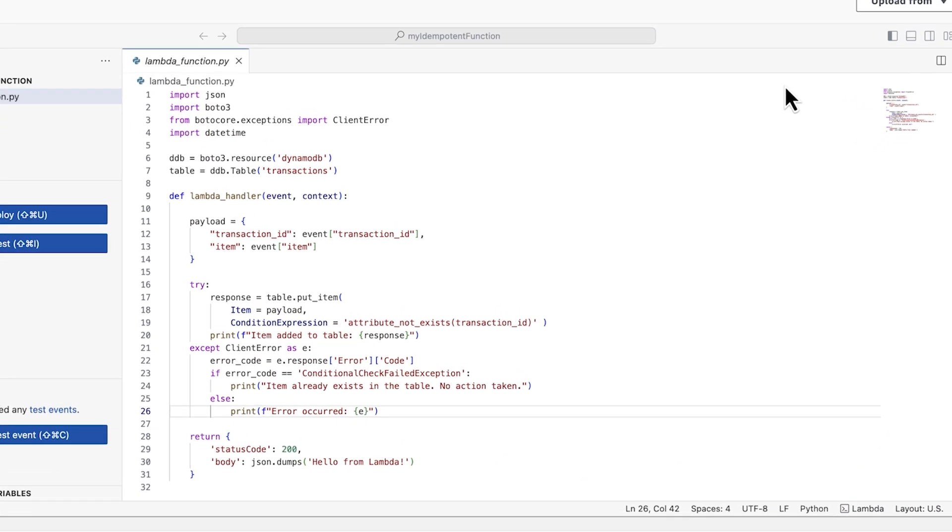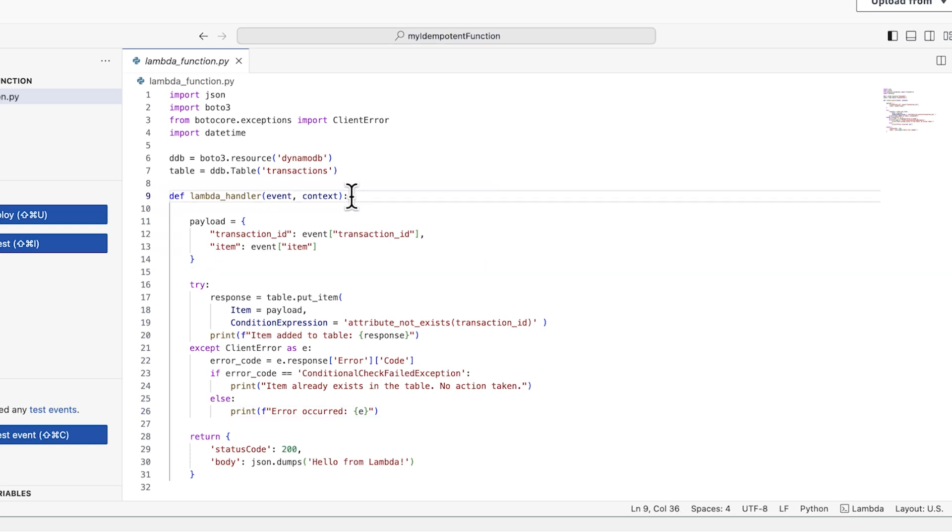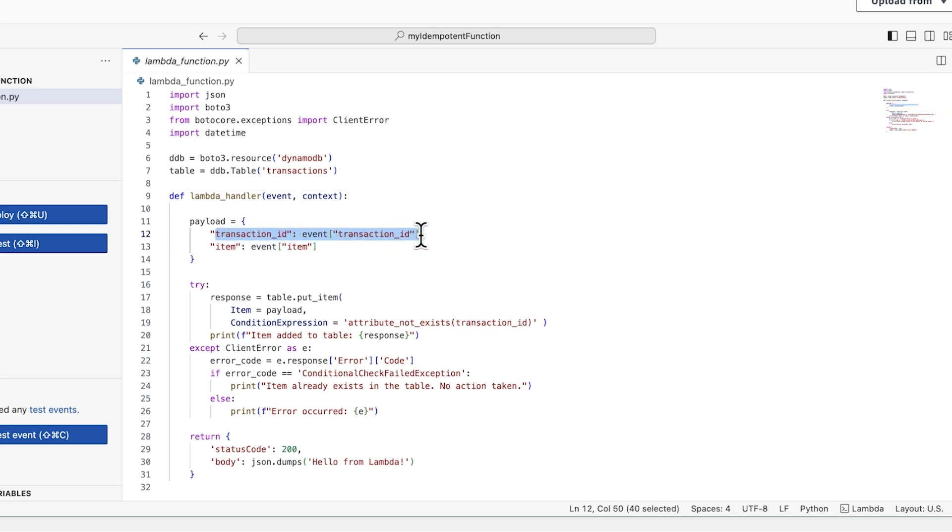Here we have a Lambda function that takes in a JSON event containing a transaction id and an item. Extract the value of a unique attribute of the input event, such as a transaction id.